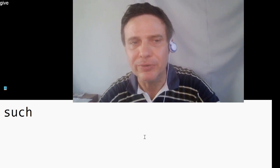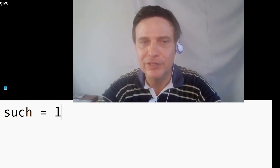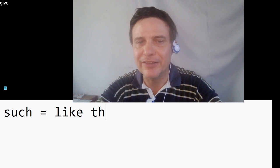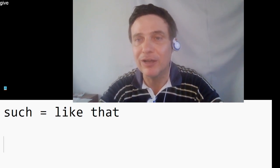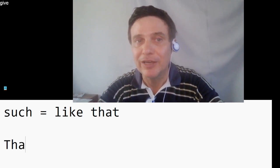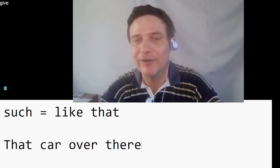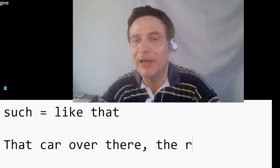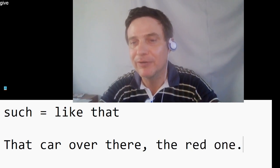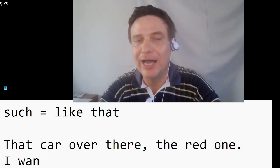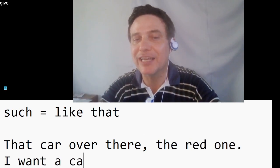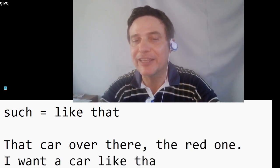How do you use 'such'? Let me show you. Such equals 'like that.' For example, that car over there, the red one — I want a car like that.